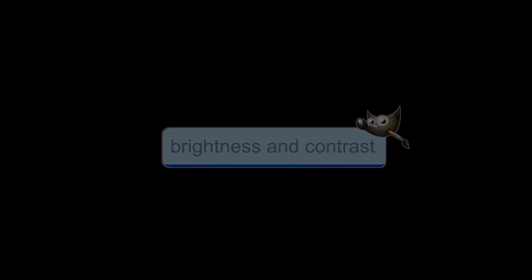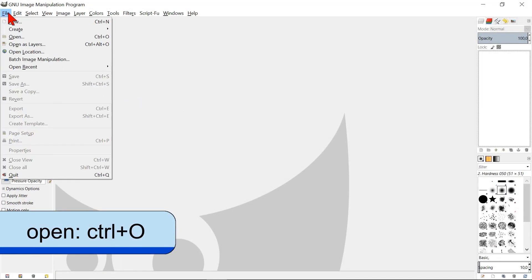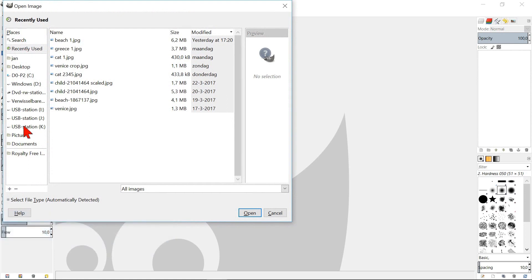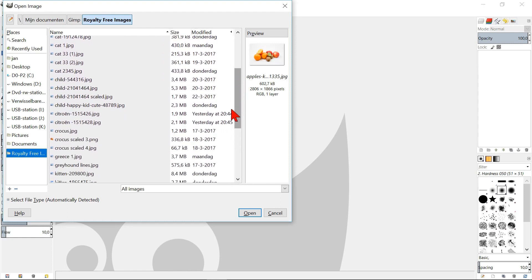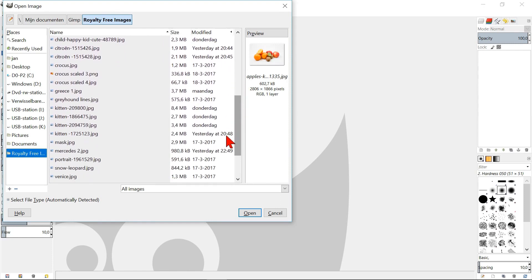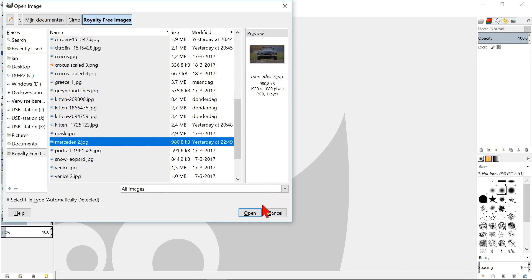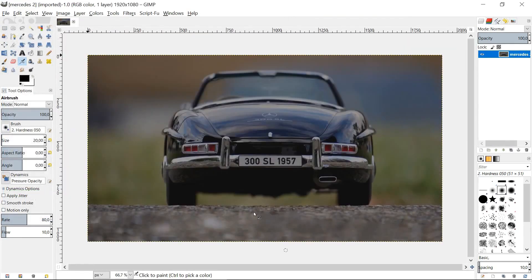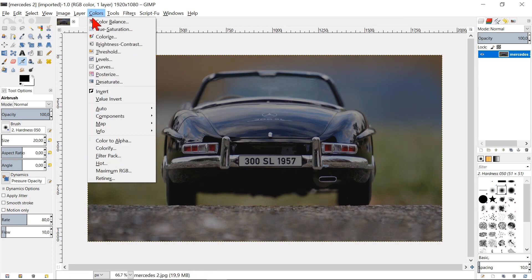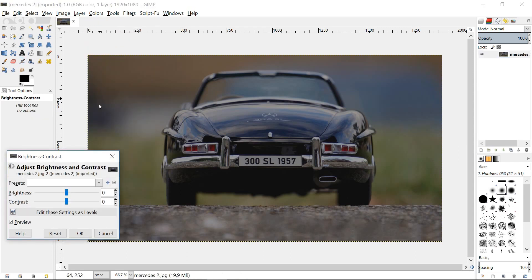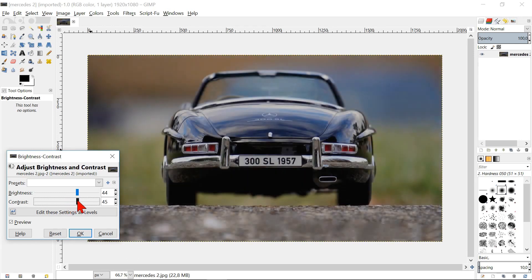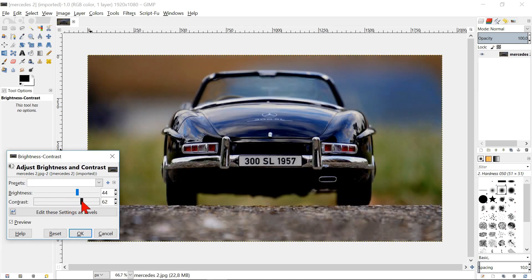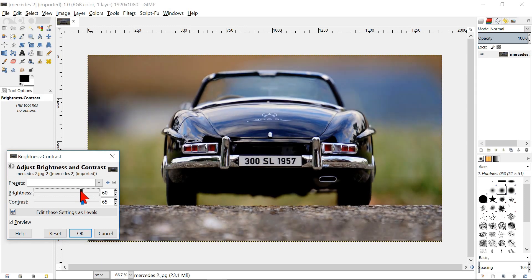Brightness and contrast. Go to file, open and then to your image folder. Select your image and check the preview to be sure it is the right one. Click open or hit enter. Go to colors in the menu bar and then click brightness and contrast. By moving the brightness slider and the contrast slider, we can see the effect immediately. This way we can try out different settings and click preview to see the difference.